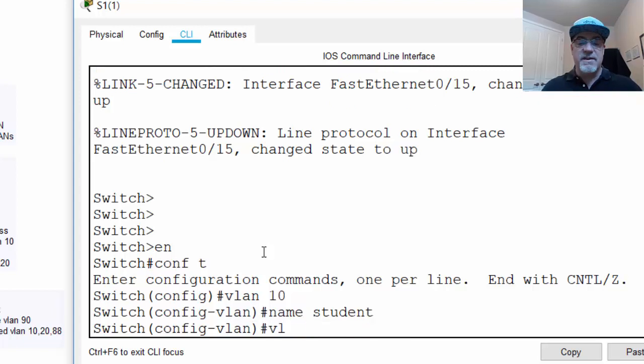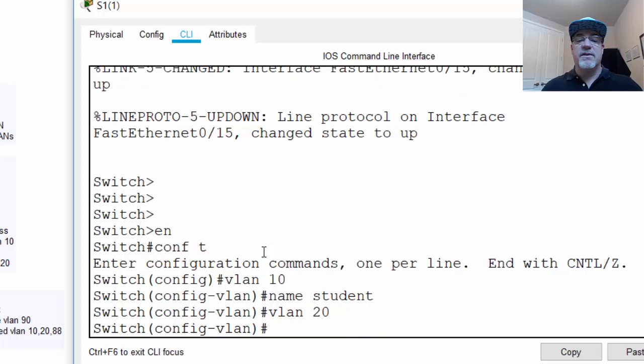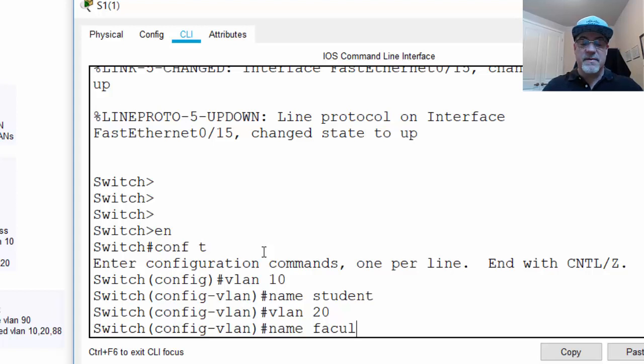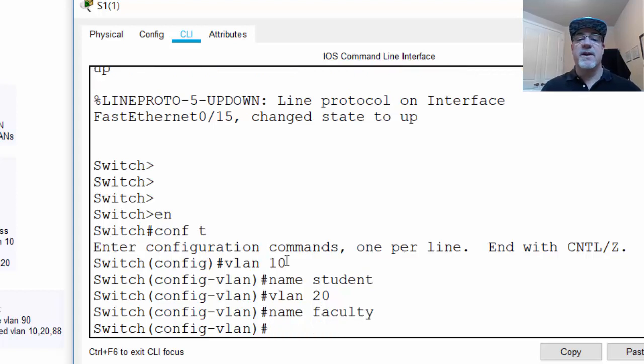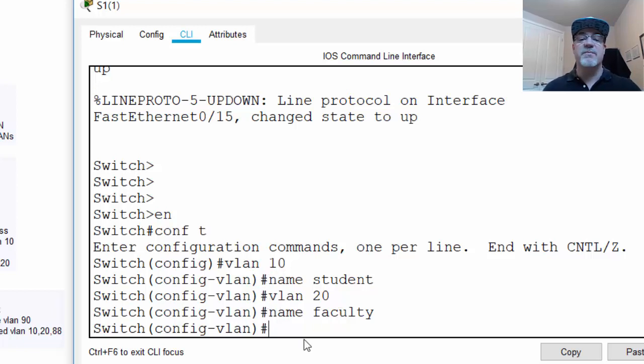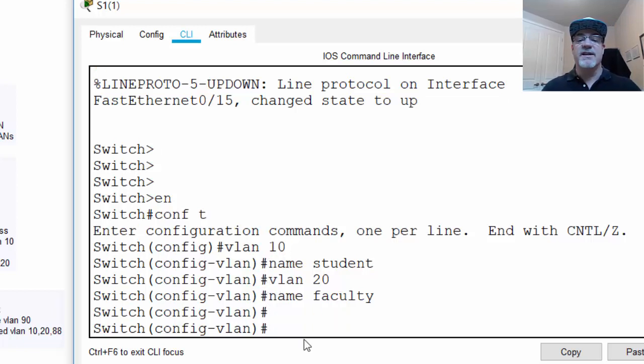And then VLAN 20, you could say, and then we'll give that a name. We'll say the VLAN 20 is for a different group, we'll say faculty. So we have a VLAN 10 named for students, and a VLAN 20 with the name faculty, so we have our two separate VLANs. Now,